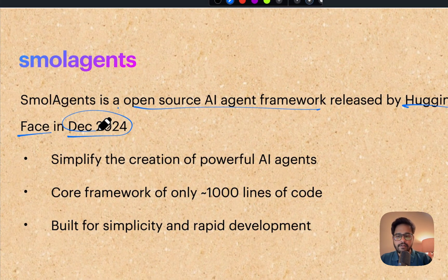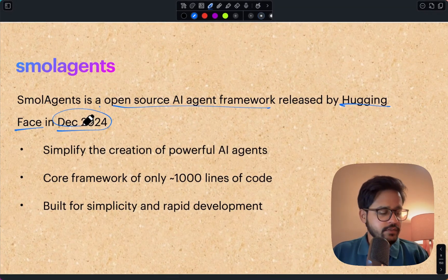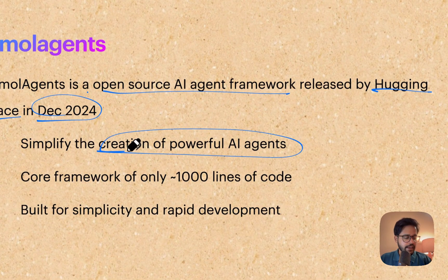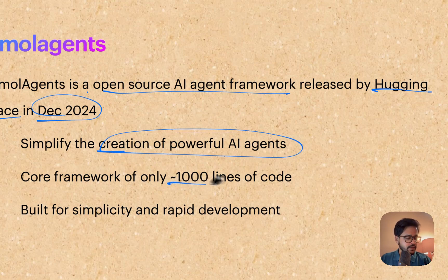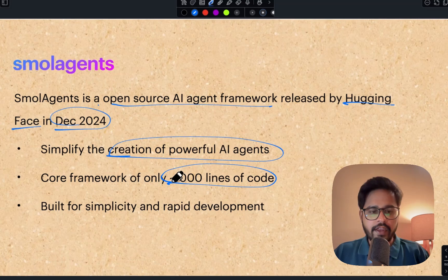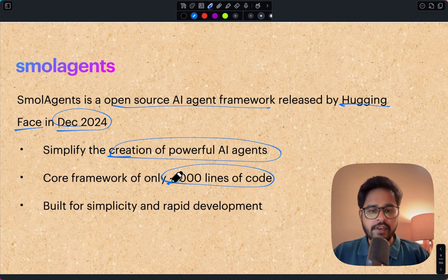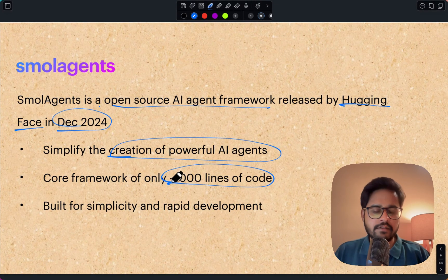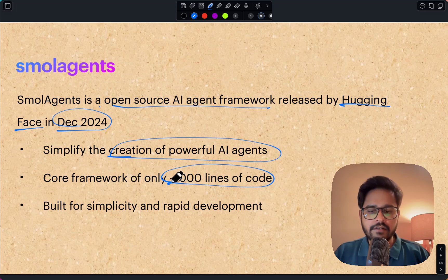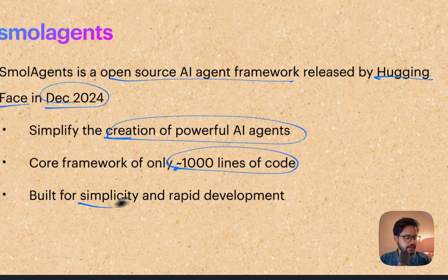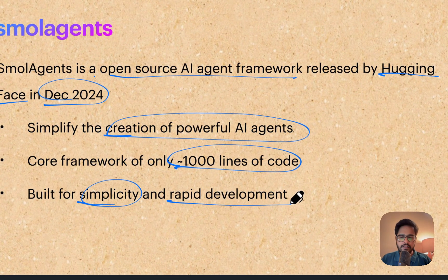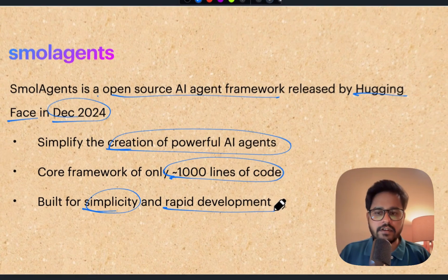The core idea is to simplify the creation of powerful AI agent frameworks. They mention that the entire core framework is only a thousand lines of code. If you look at frameworks like CrewAI or AutoGen, they are very heavy frameworks, but smolagents claims to be a very small framework built for simplicity and rapid development.